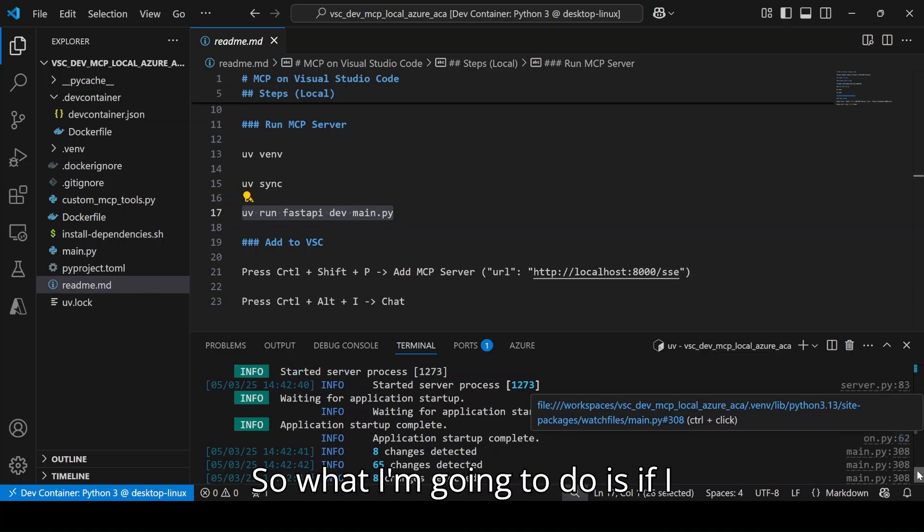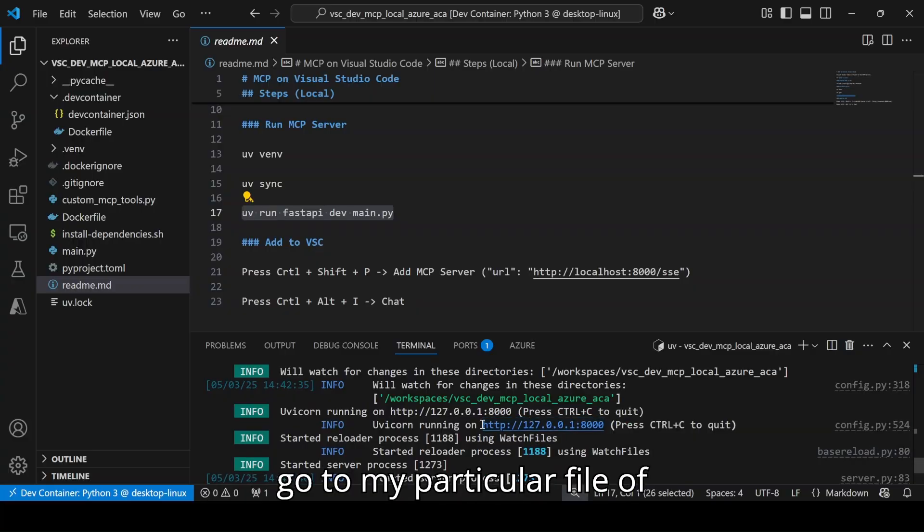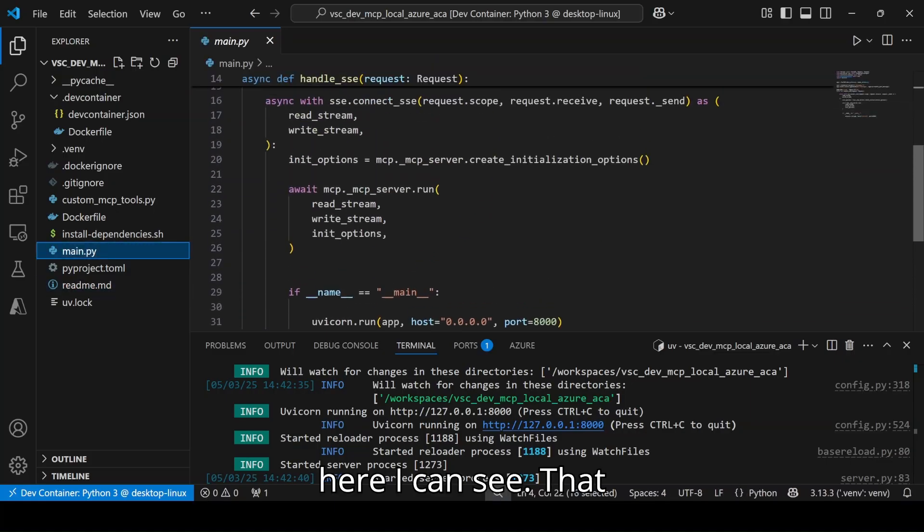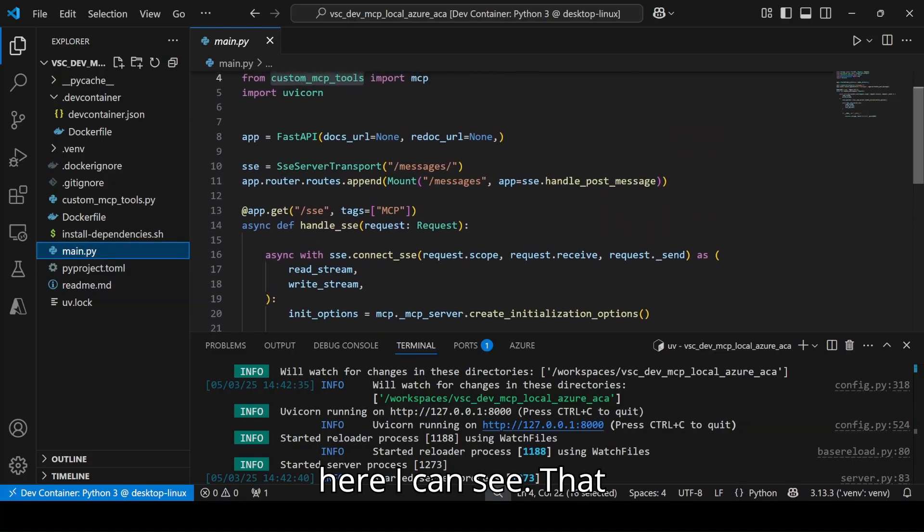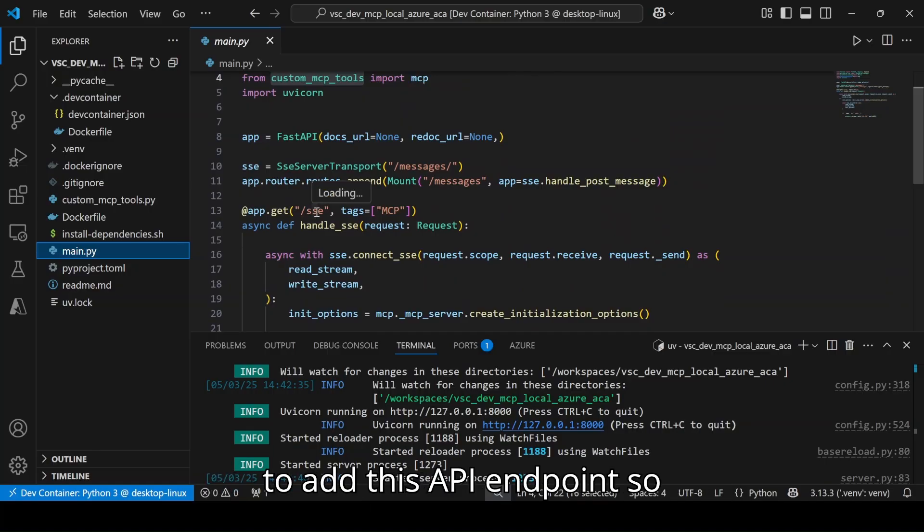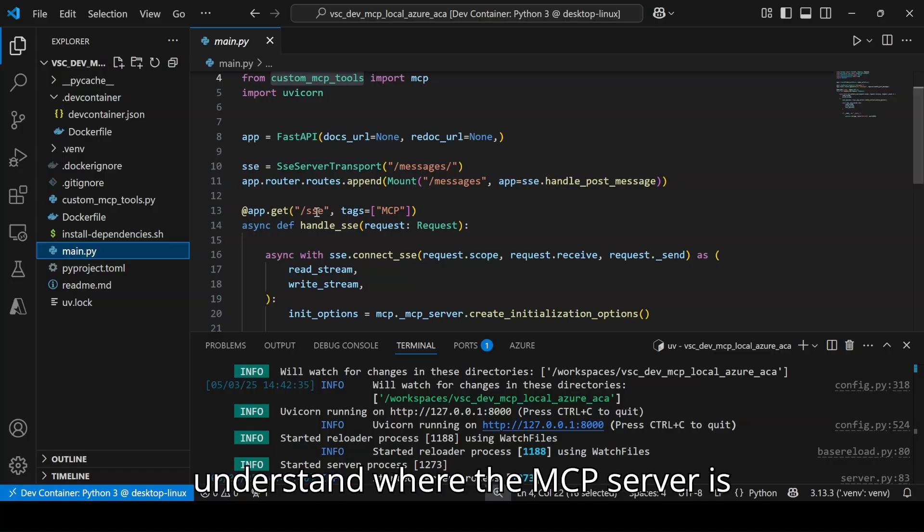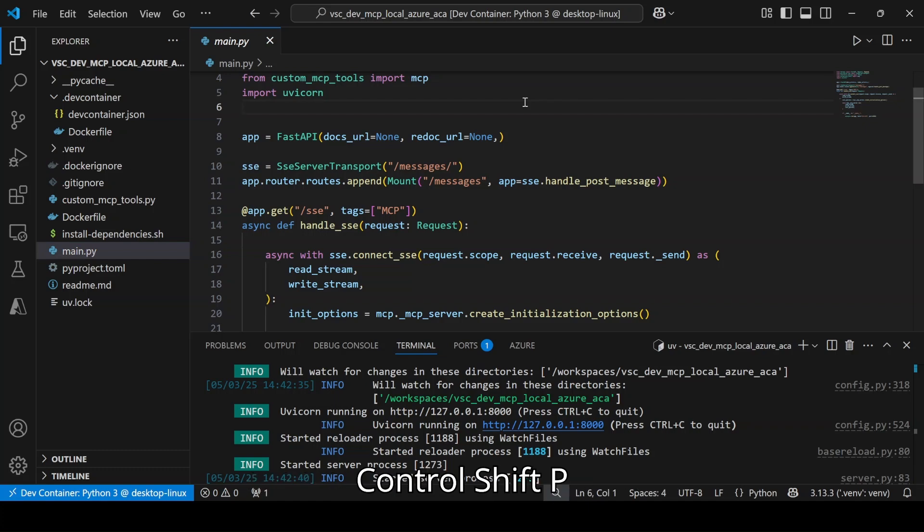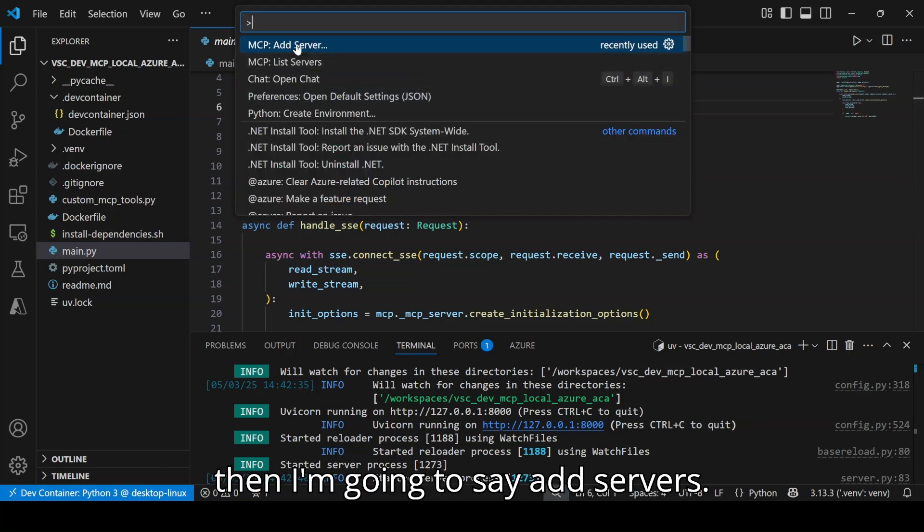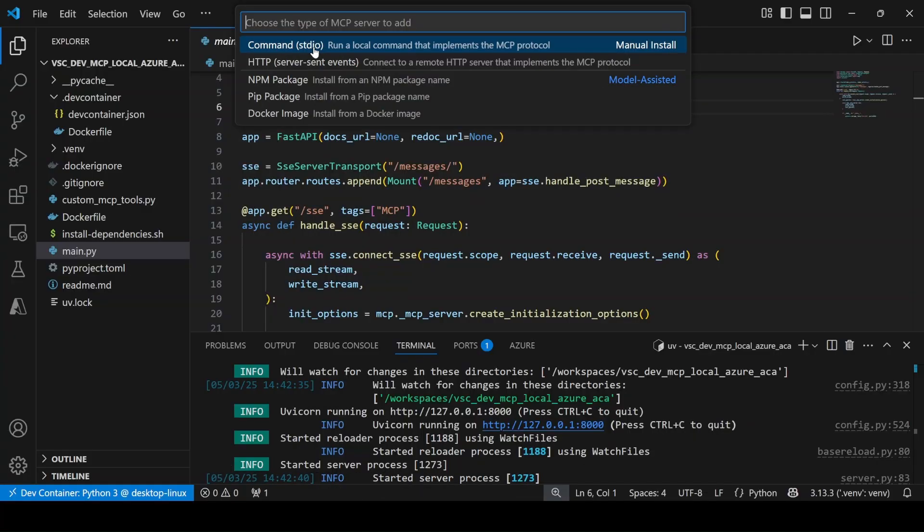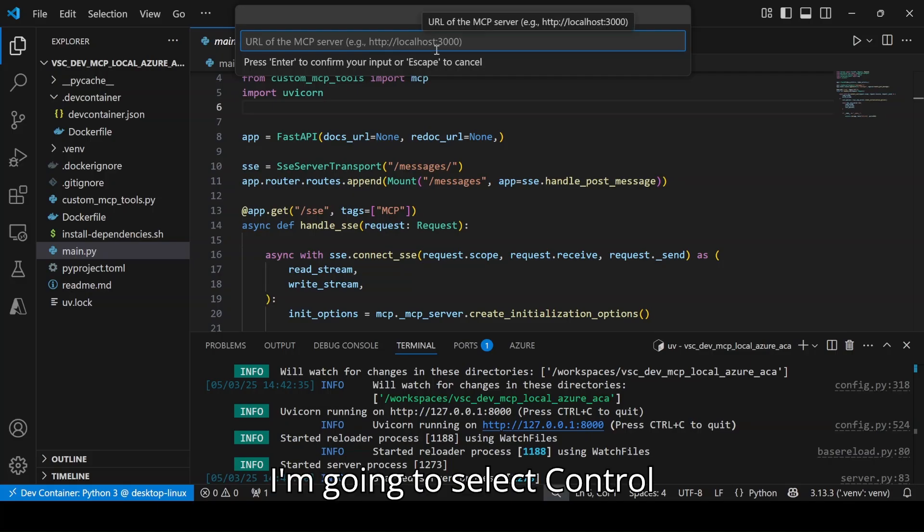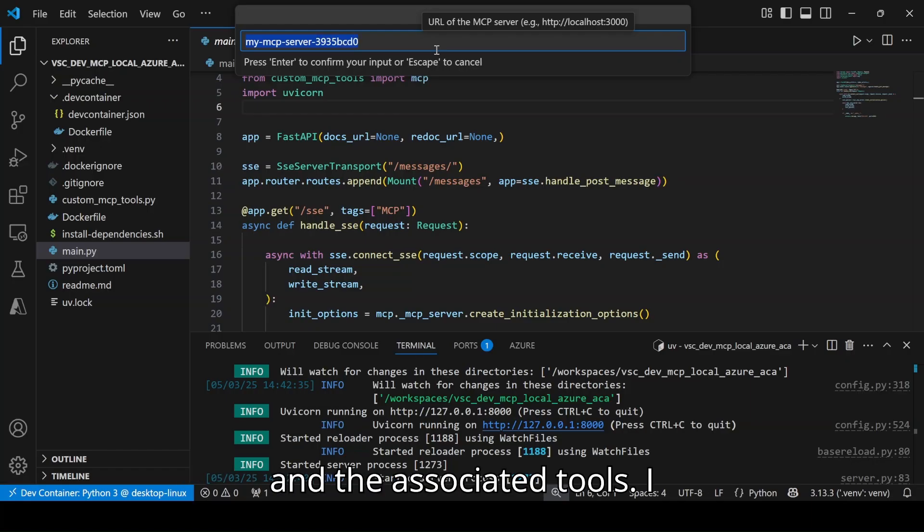So what I am going to do is if I go to my particular file of FastAPI, I can see that the API endpoint is SSE. So I am going to add this API endpoint so that my Visual Studio Code can understand where the MCP server is running. I am going to press Ctrl+Shift+P, then I am going to say add servers. I am going to select HTTP, then Ctrl+V slash SSE so that it can find out my MCP servers and the associated tools.